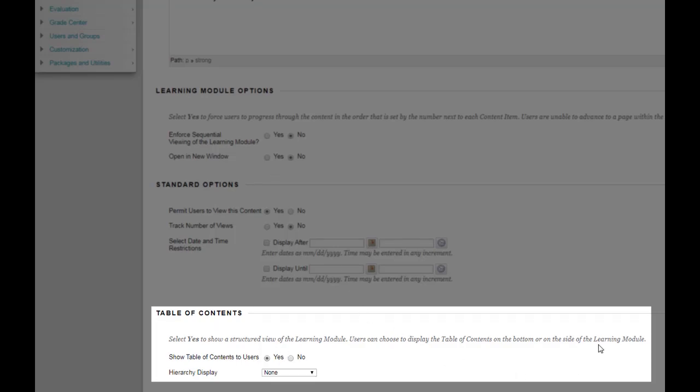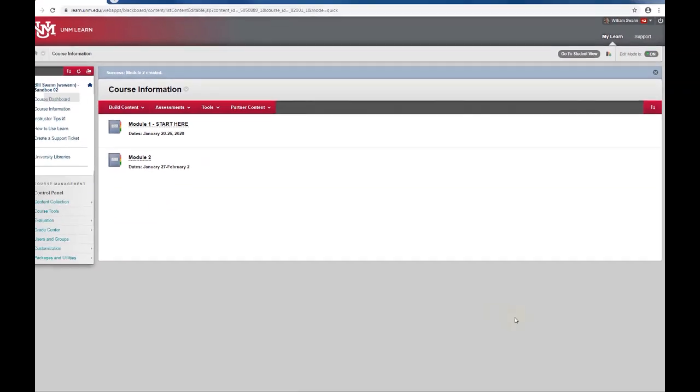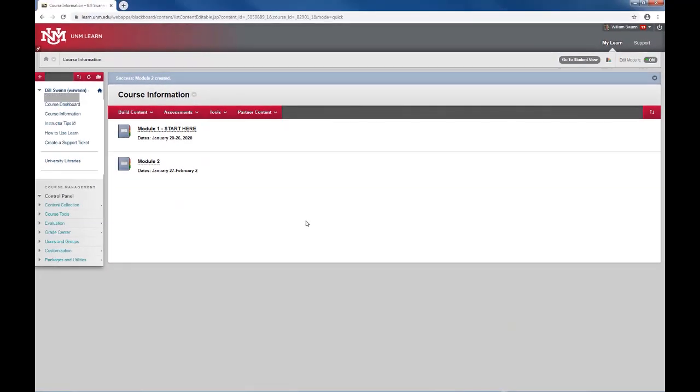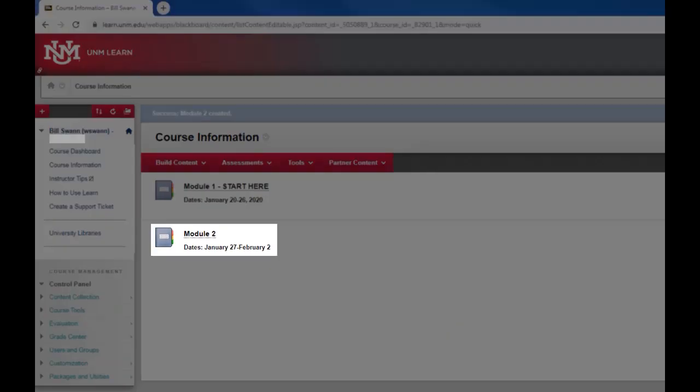So once you have these settings the way you want them you click submit. And now we have a new module, module 2. So that's how you create a module.